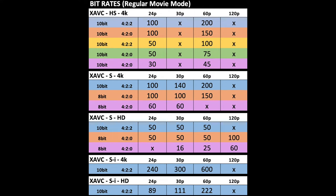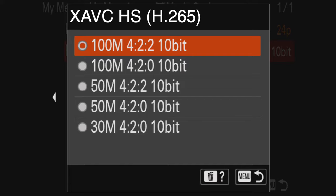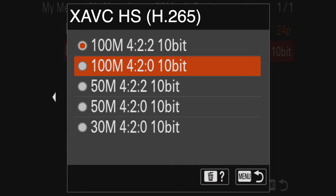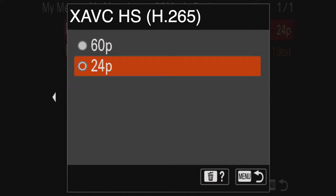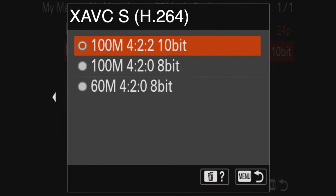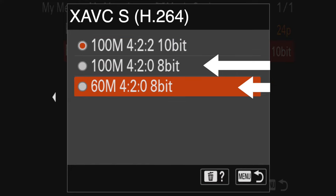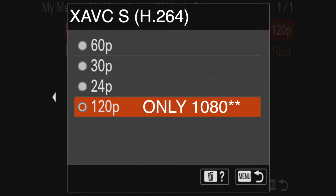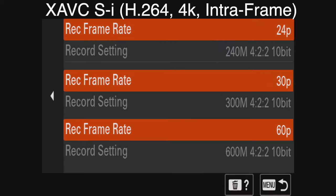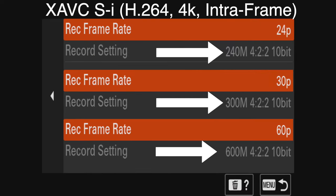Here is a list of all the frame rates and bit depths for each codec and their corresponding bit rates. The achievable bit rates in regular movie mode range from 16 to 600 Mbps. XAVC-HS offers the most combinations, being the only one that lets you pick 10-bit 4:2:2 or 10-bit 4:2:0, and has three tiers — high, medium, and low — but only allows 24 and 60fps with no option for 30. XAVC-S 4K and 1080 offers 10-bit 4:2:2 and high and low 8-bit 4:2:0 with 24, 30, and 60fps, as well as 120fps in 1080. XAVC-SI 4K or 1080 automatically locks you in at the highest bit rate of 10-bit 4:2:2.